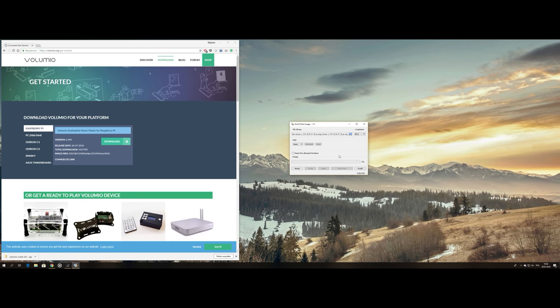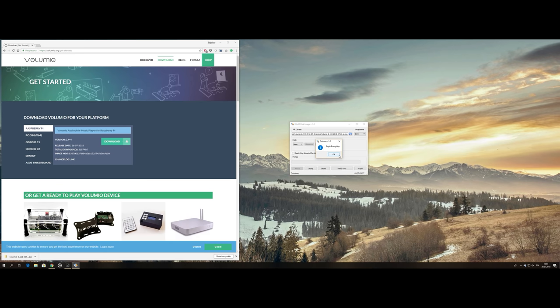I downloaded the installation image file and used Win32DiskImager to write it onto a mini-SD card. I popped the card into the Pi Zero and powered it on.